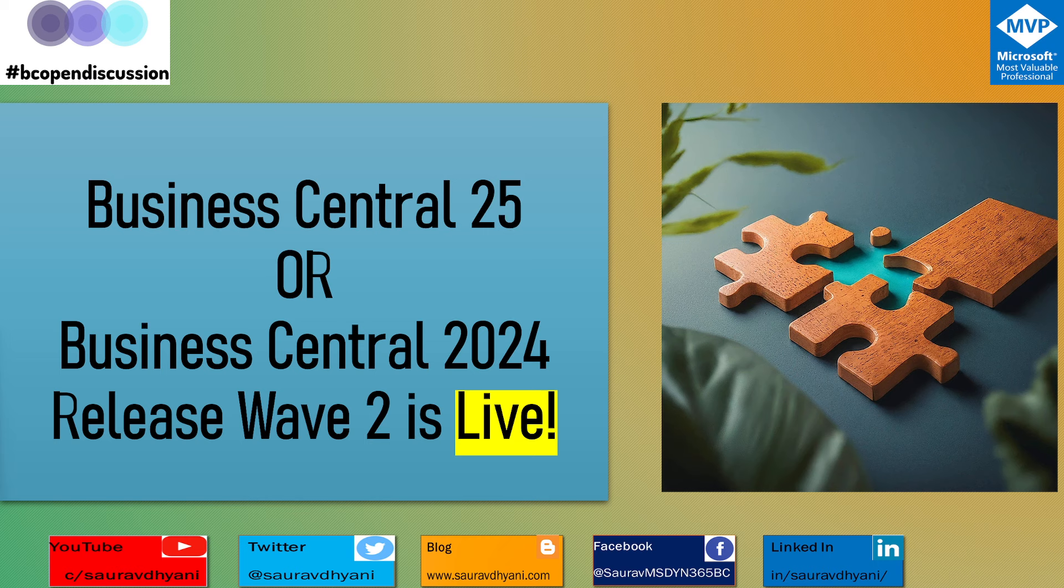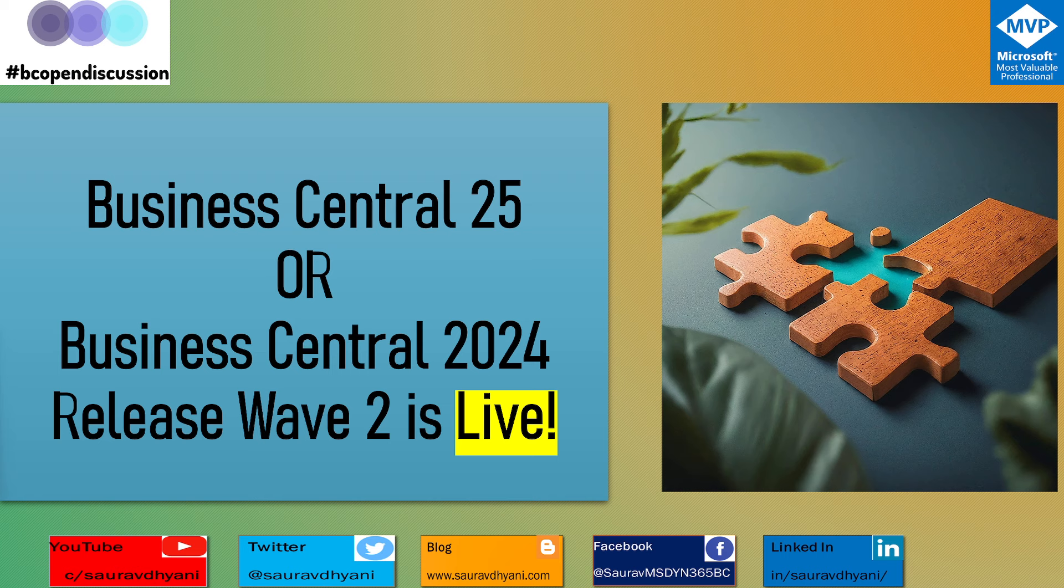Hello all, good morning, good evening, or afternoon based on wherever you are. Today, surprisingly, I stumbled upon finding out that Business Central 25, or aka Business Central 2024 Release Wave 2, is live for Business Central SaaS customers. As promised on October 1st, 2024, the Business Central 2024 Release Wave 2 is available for general availability.